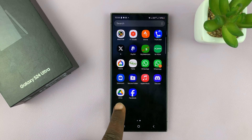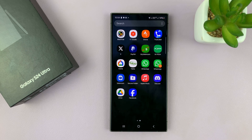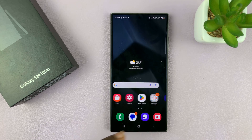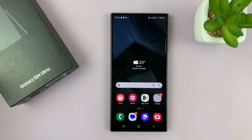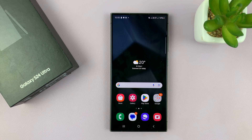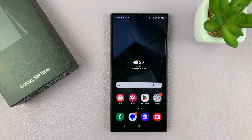Discord, Google Drive, and Facebook are all restored. And that is basically how to hide apps from the app screen and home screen of your Galaxy S24. Thanks for watching — leave your comments and questions down below, and good luck.